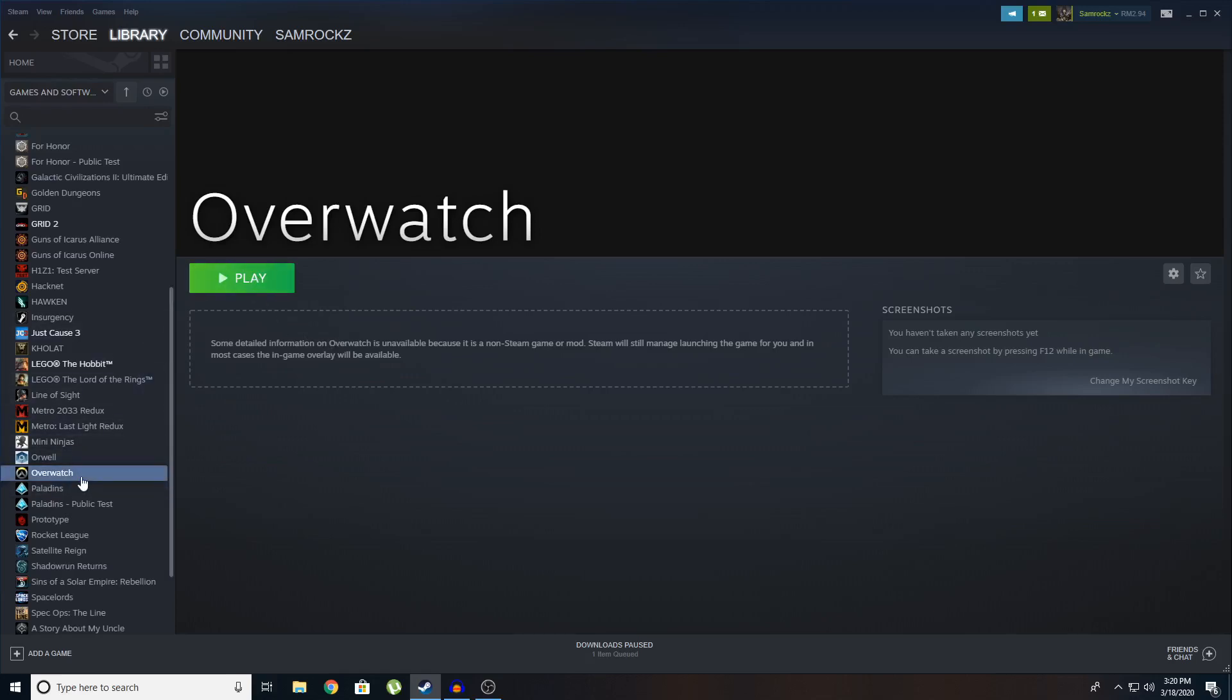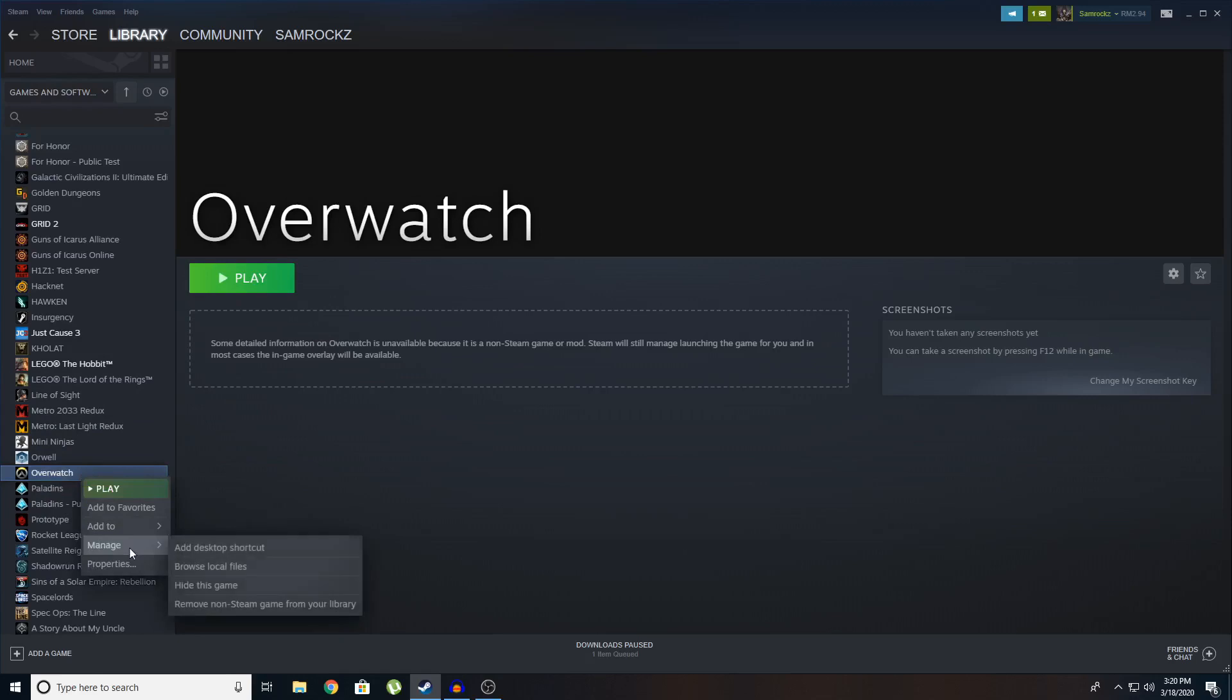So you can even remove this. Just going to right click, go to manage, remove non-steam game from your library.